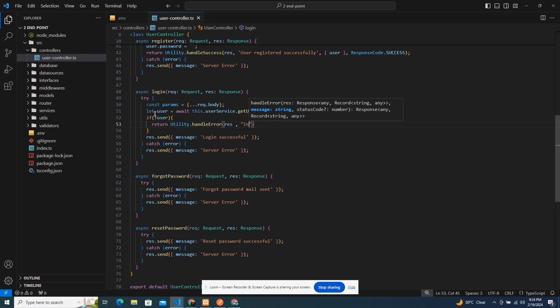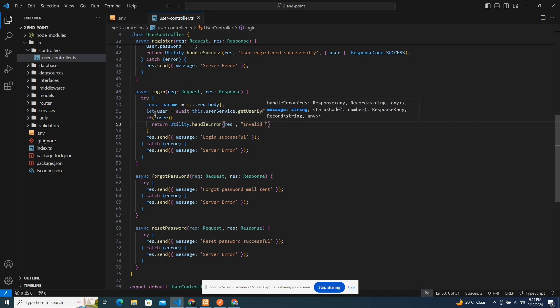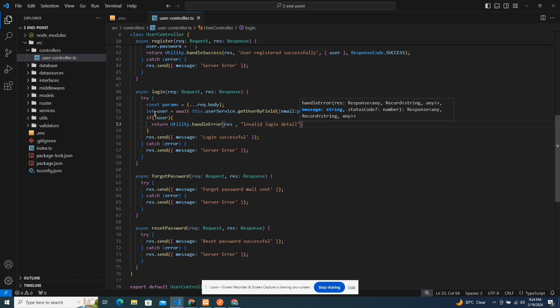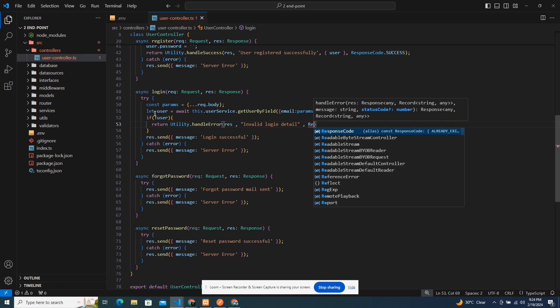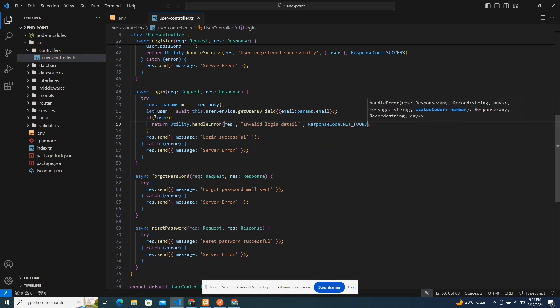Now, when it comes to login, don't tell someone that the email doesn't match. Don't tell someone that the password is wrong. Just always tell the person 'invalid login detail', because if you tell someone which field is wrong, they'll know what to target. So just say 'invalid login detail' and the person won't know if it's the email or password. I'm going to use response code dot not found.